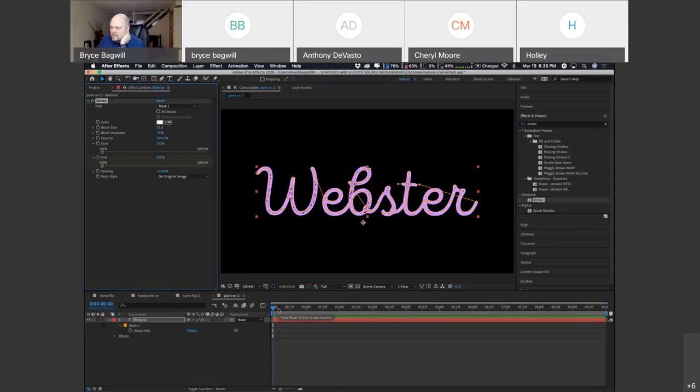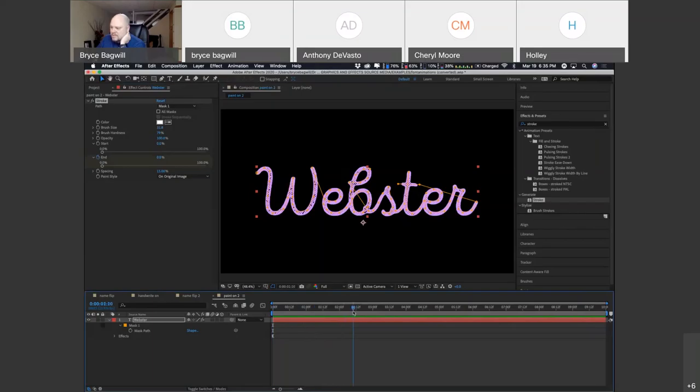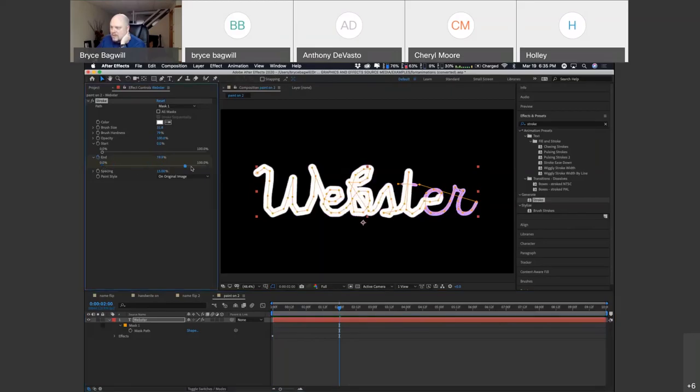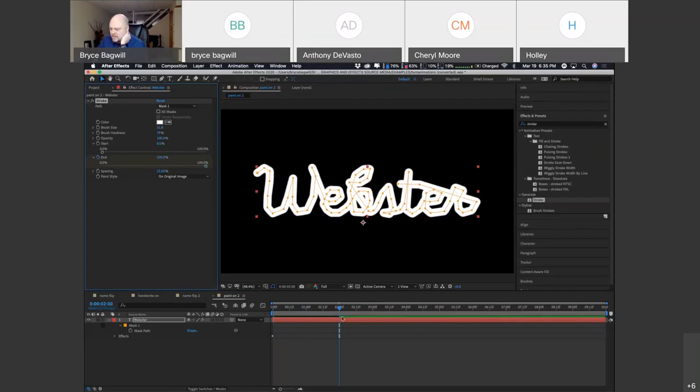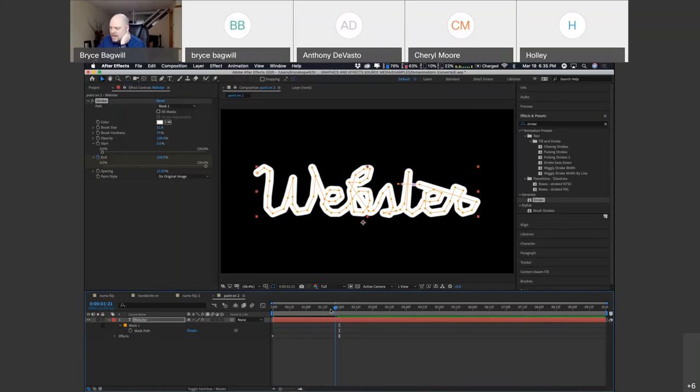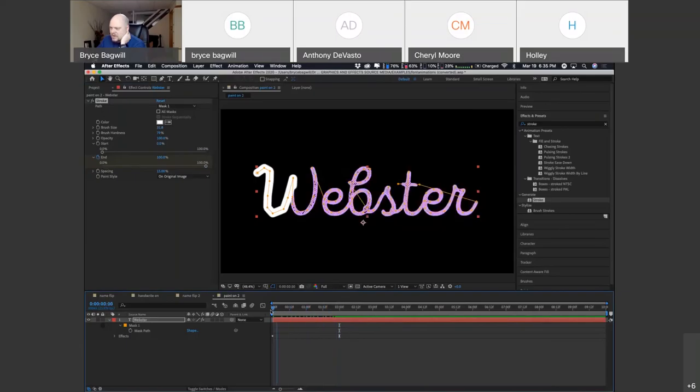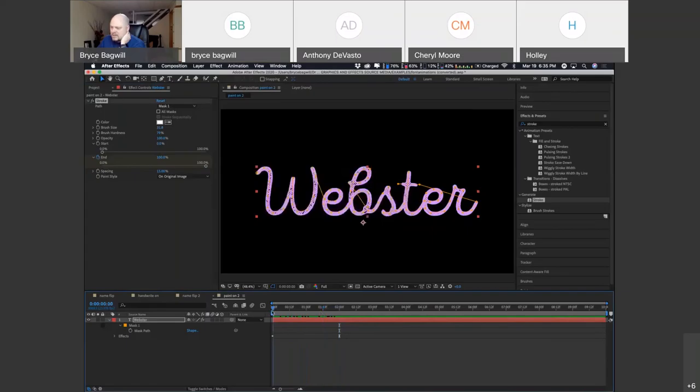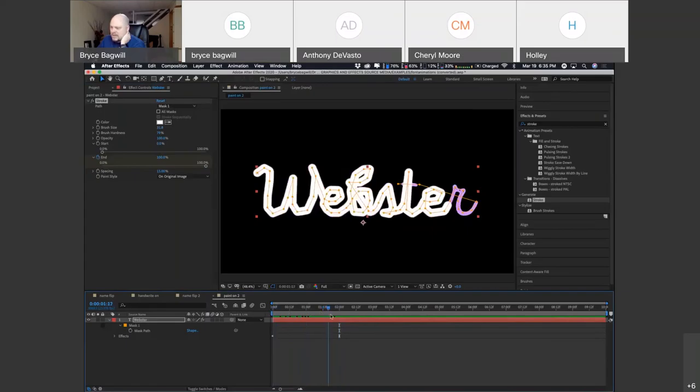But we want the opposite of that. We want the end of the word to be able to move back. So if you move the end point all the way to the beginning where there is no longer anything showing, you can now set a key frame to basically say this part of the animation at this part of my video, this is what I want it to look like. So I'm going to hit the stopwatch and mark that as my starting point. Then choose how long you want it to take to draw on. I'm going to say two seconds just as an arbitrary number. And then I'm going to drag that zero ending point to a hundred. And when I do that, it sets a new key frame and sets it to a hundred where the entire thing is drawn on.